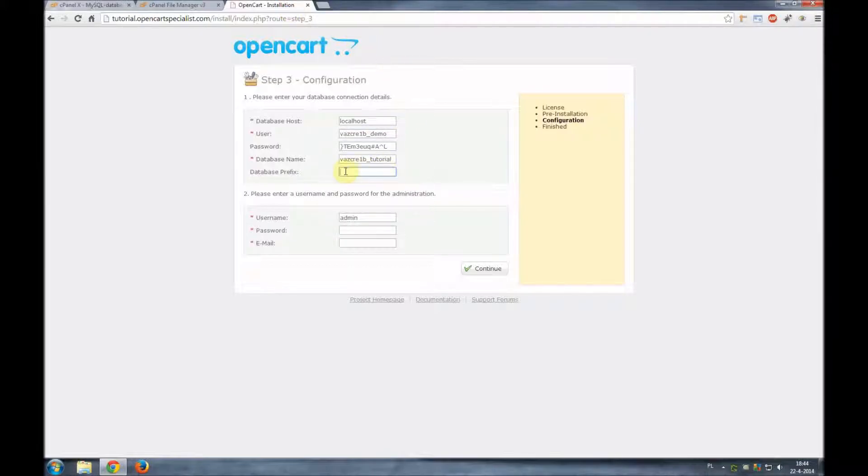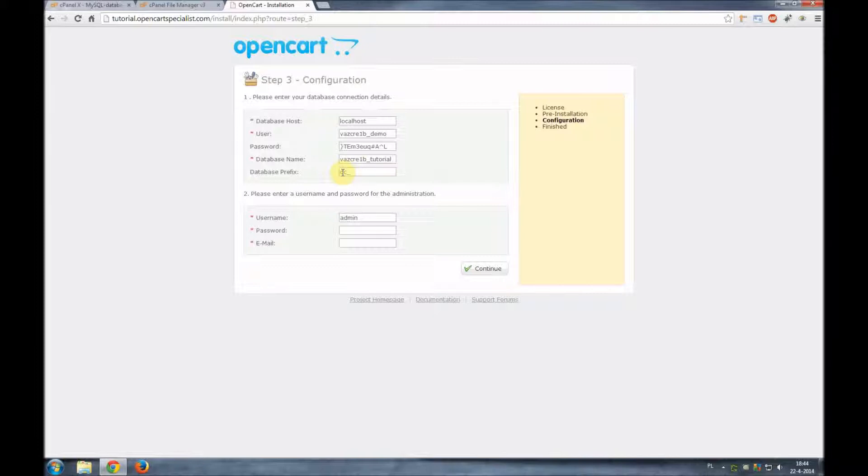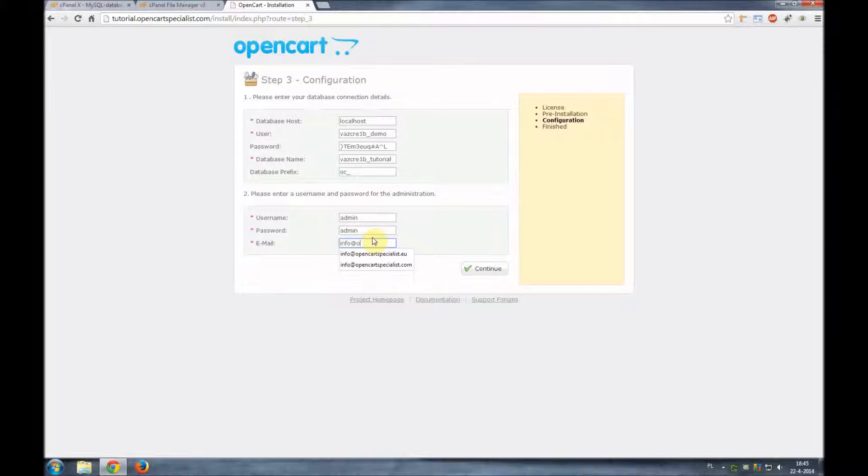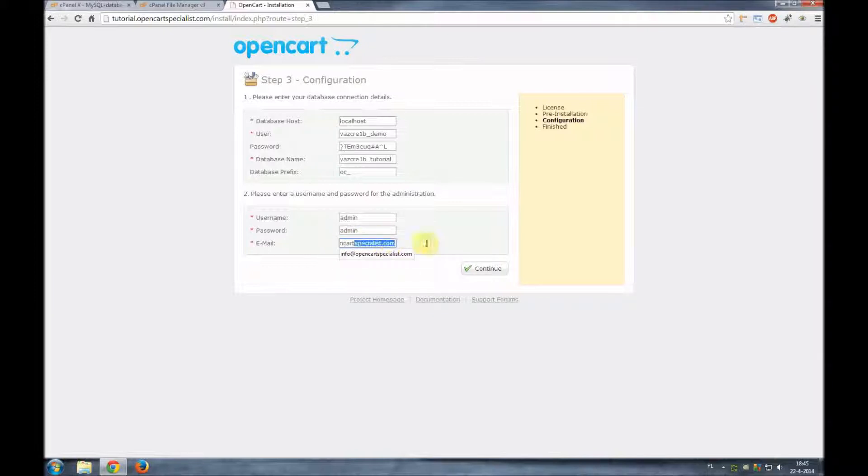We'll go back to the installation. We can leave this empty but you can actually fill in here what you want. I like to leave it as it is in default and that's the OC underscore. Now we're going to add some login credentials to our administration dashboard and we'll just go simply for admin admin as a username and a password. And for an email address we'll choose info@opencartspecialist.com.